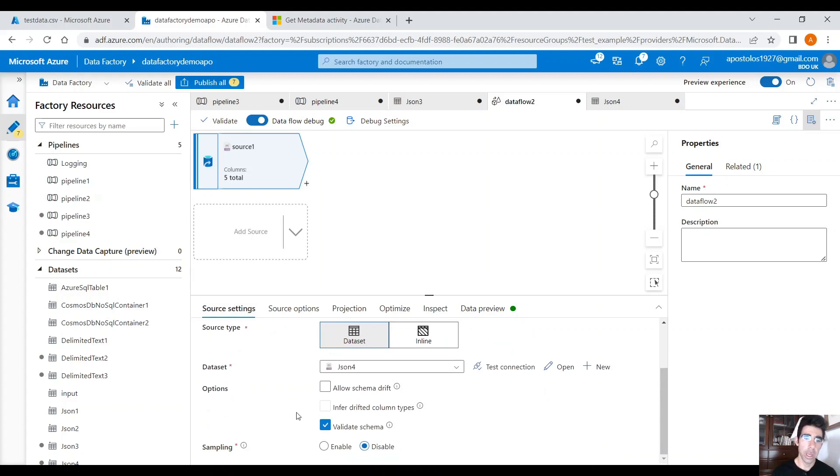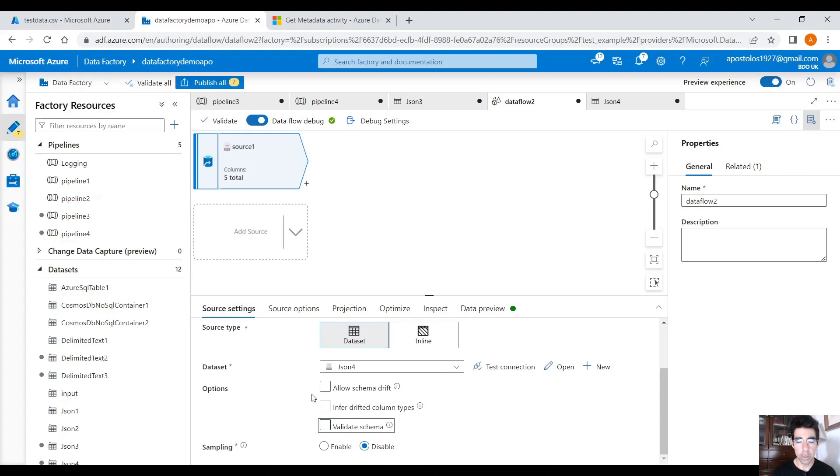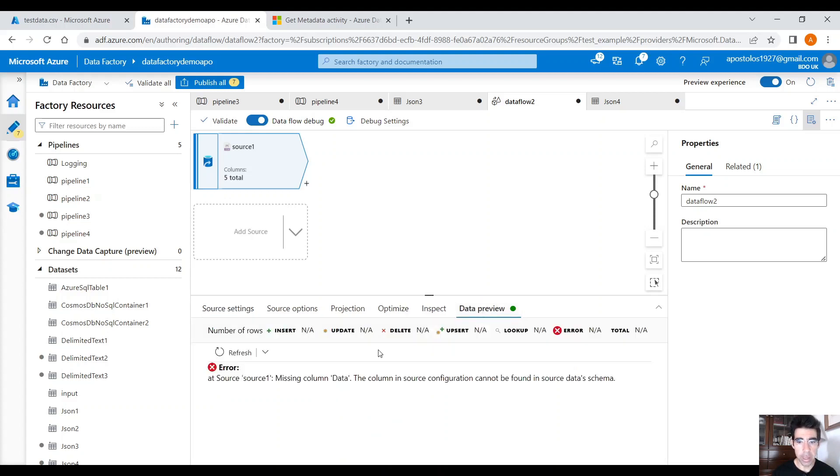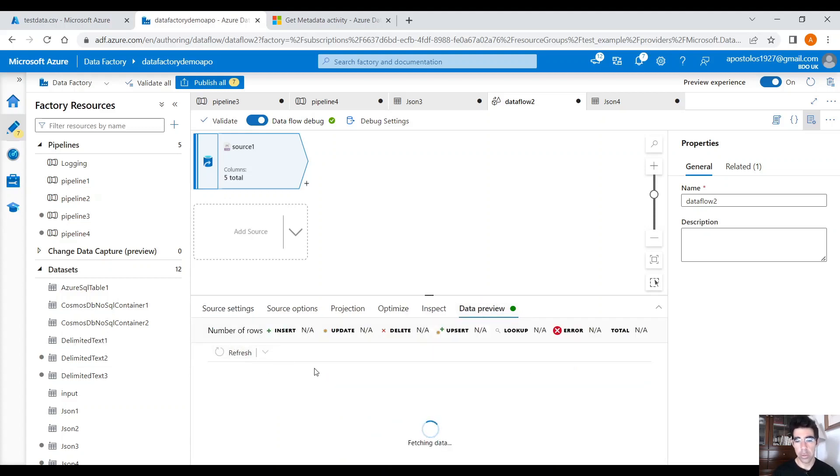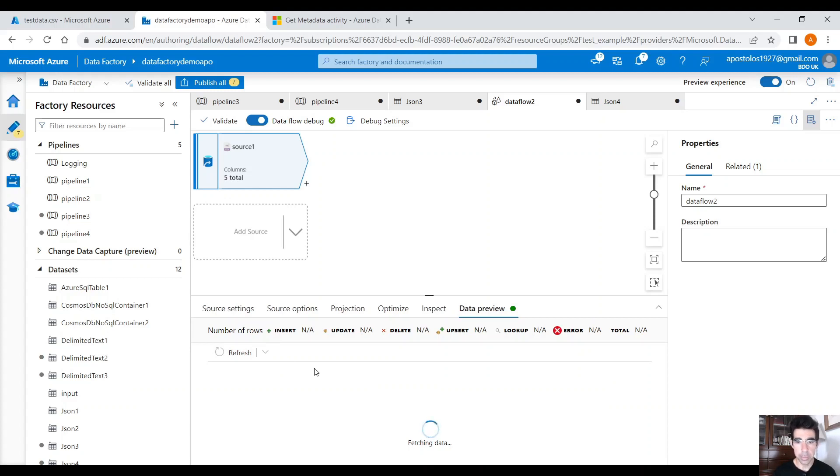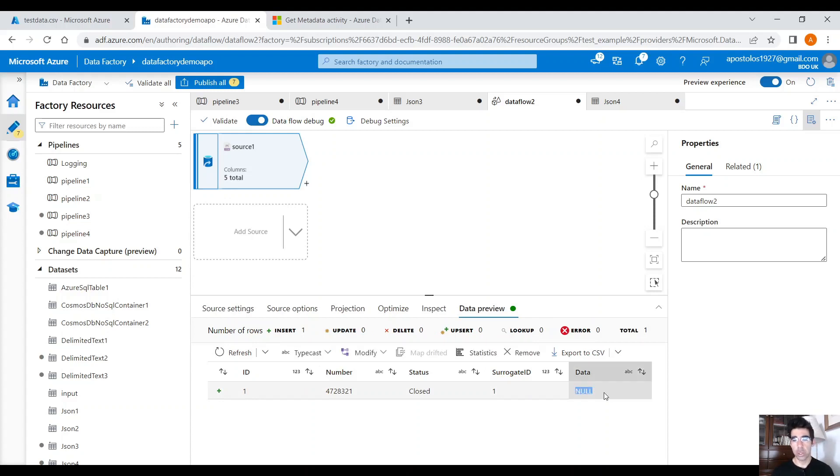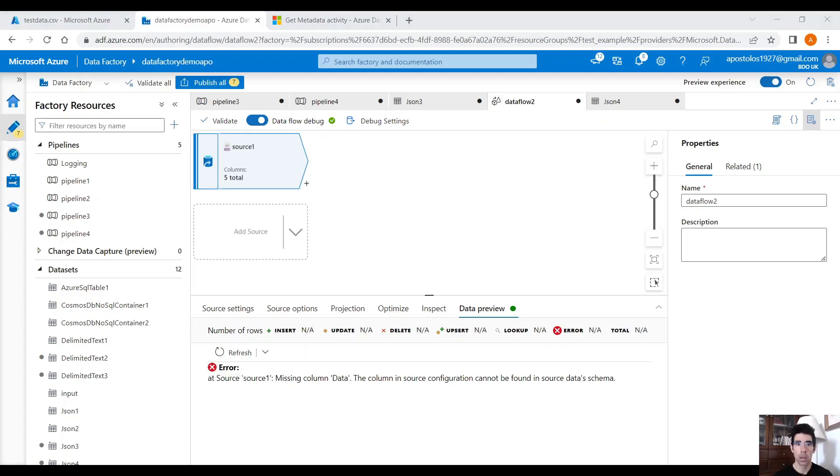Or if you want to allow, you know, or if you want to allow this JSON to pass the validation, click on Allow Schema Drift, and then under Data Preview, if you fetch the data again, let it refresh, you will see that the data column is null. So, it's going to insert null in the data column, if this is what you want.